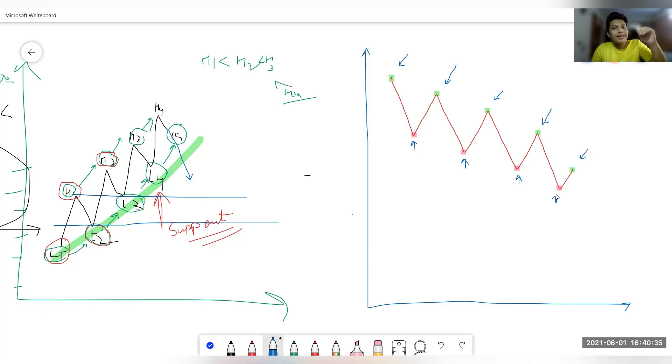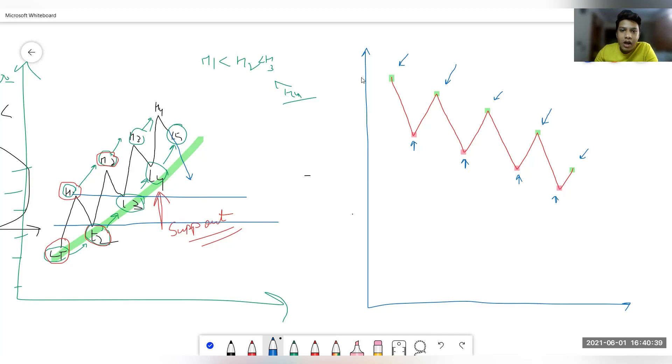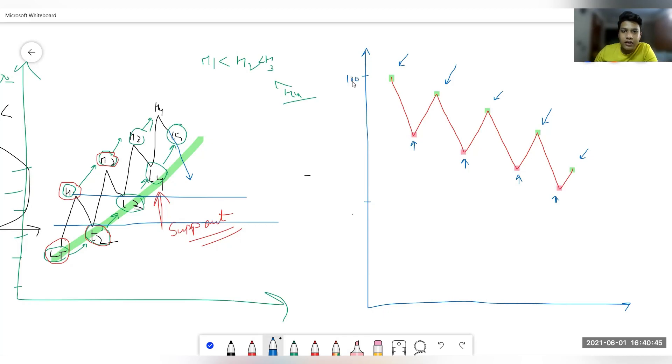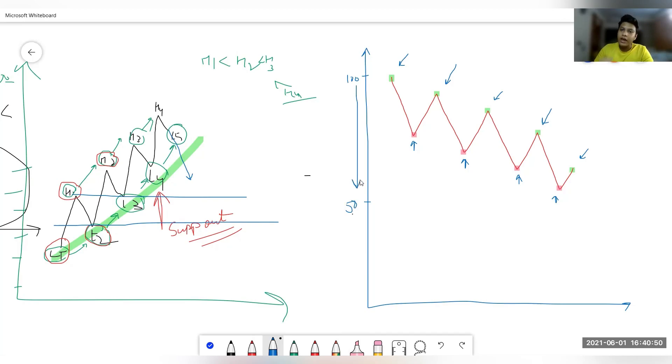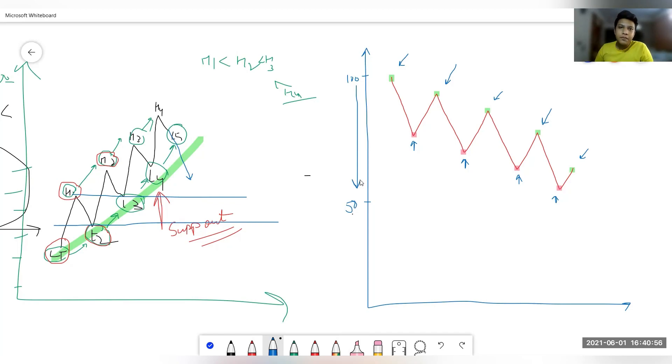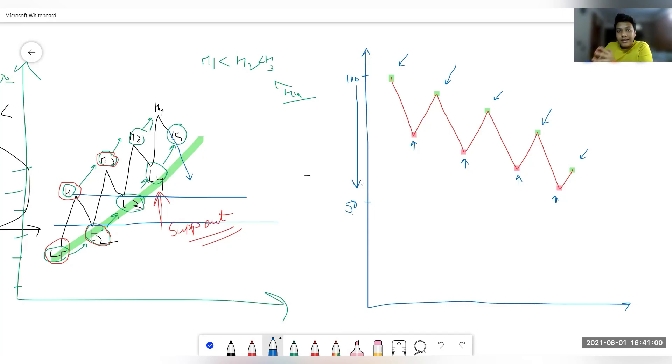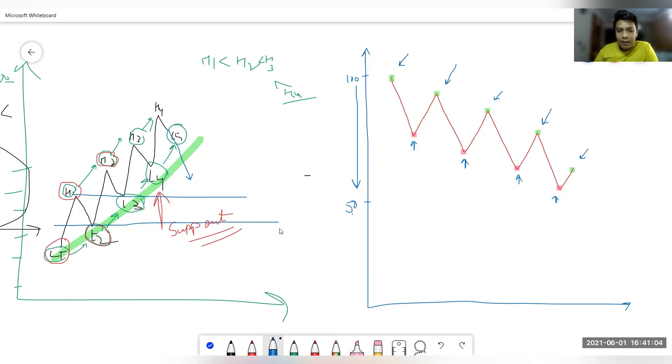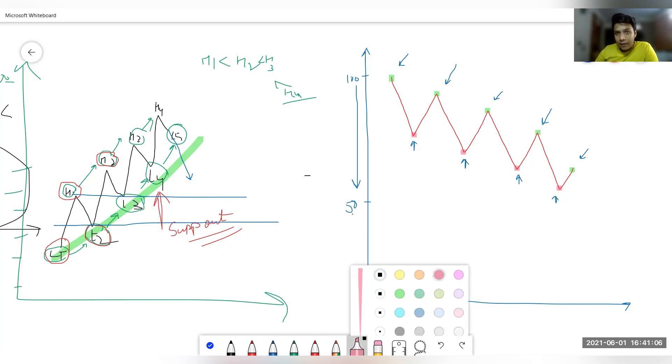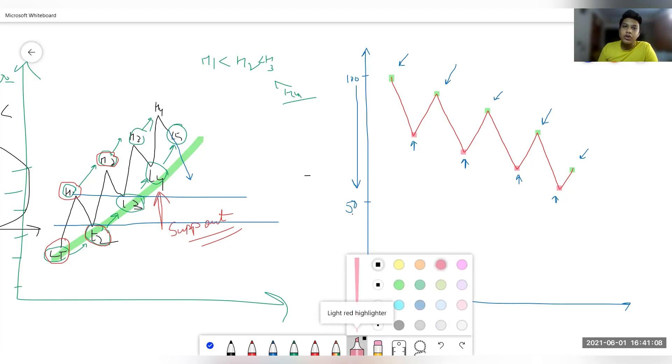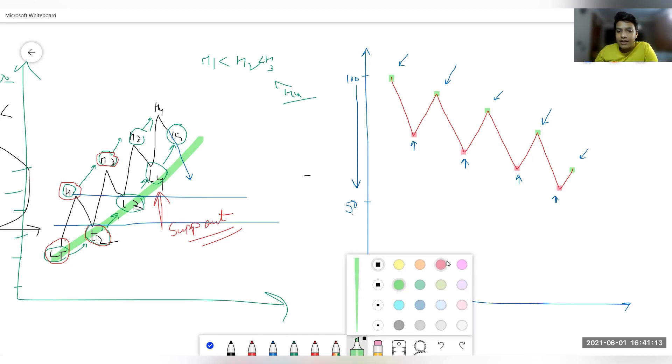Over here if we take these two ranges, you can see if this is hundred and this is fifty, then overall there is a fall in the price, right? I hope you understand well now. In this situation will we make trend line below or above? Obviously we will make trend line above because market falls taking resistance.